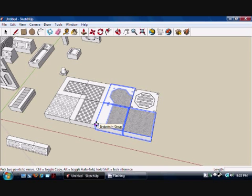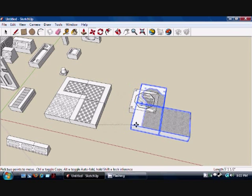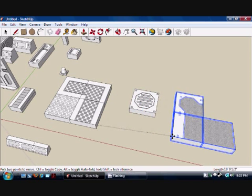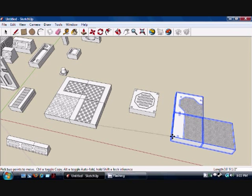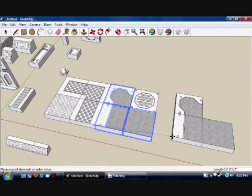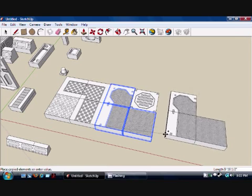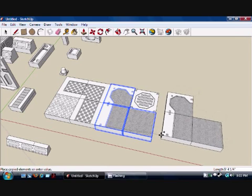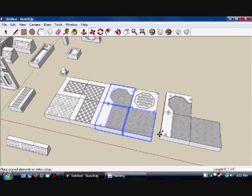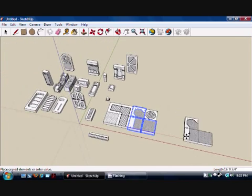I'm going to show you a neat little trick. What we're going to do is duplicate these pieces, but we're not going to cut and paste. By hitting the Control key, you get an automatic duplication of everything that you have selected.